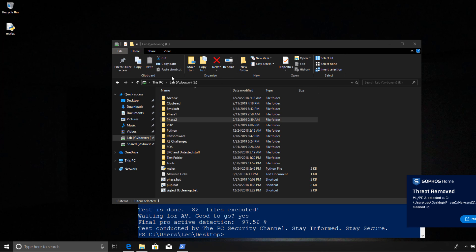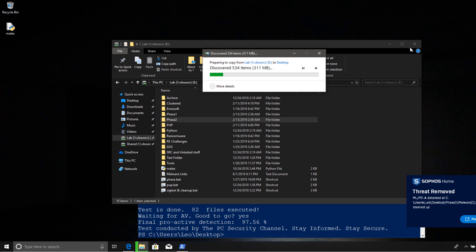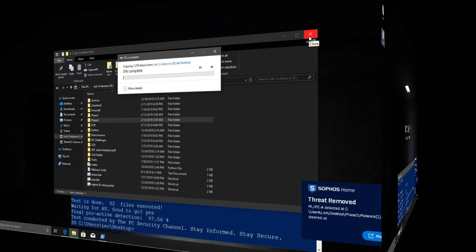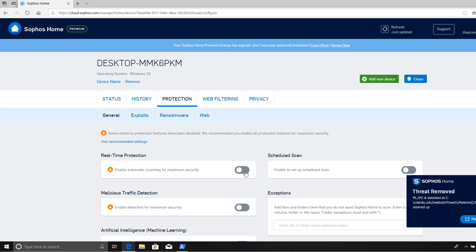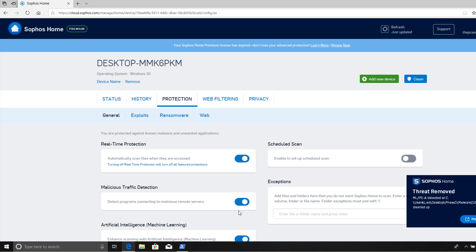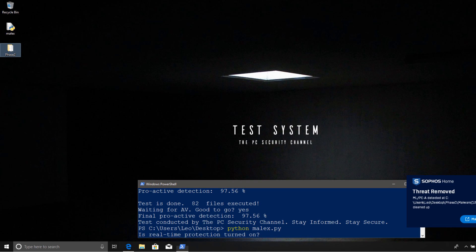Now we'll get phase two, which is going to have way more samples. Time to start phase two — turn real-time protection on again. We're just going to say yes, and bingo.